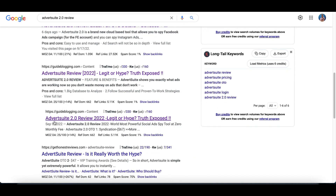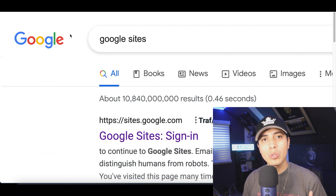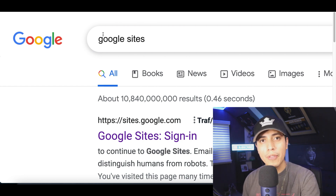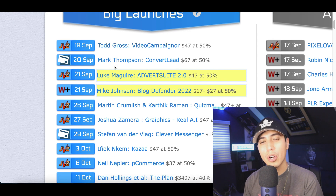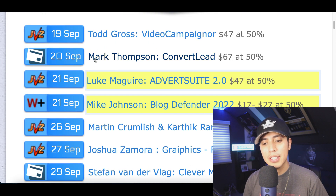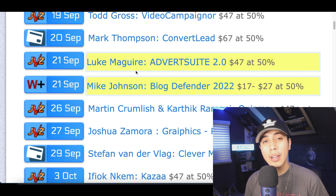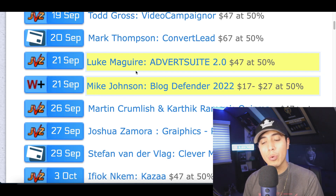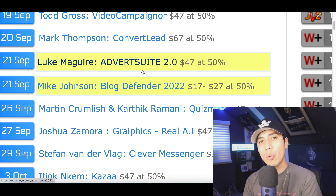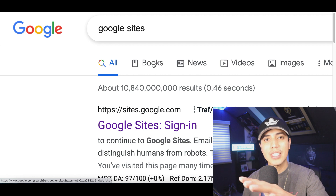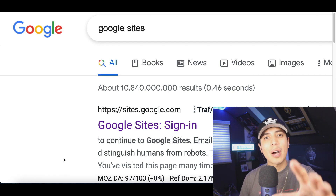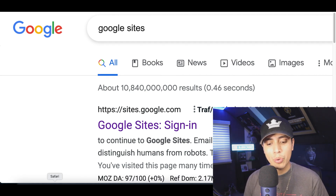For step number two we're going to use Google Sites to create a better offer so these customers can buy from us instead of buying from the creator they actually heard it from. You can see on the left hand side the names of the creators — Mark Thomas, Luke McGuire — these are big creators with a big following, and they're basically recommending these products. We're going to create a better offer using Google Sites and I'm going to show you exactly how to do it.